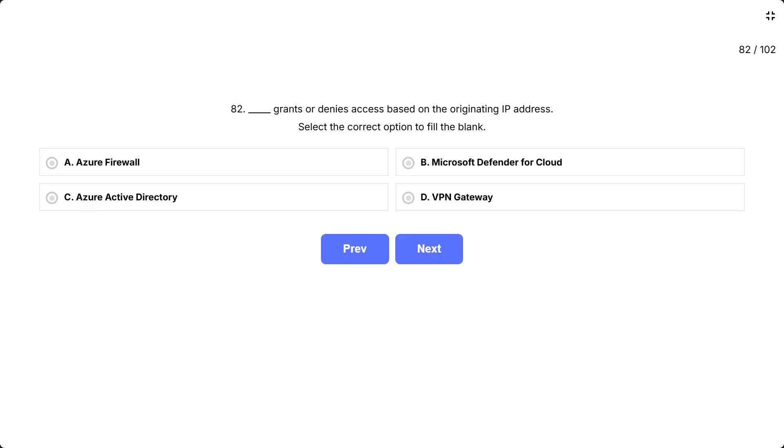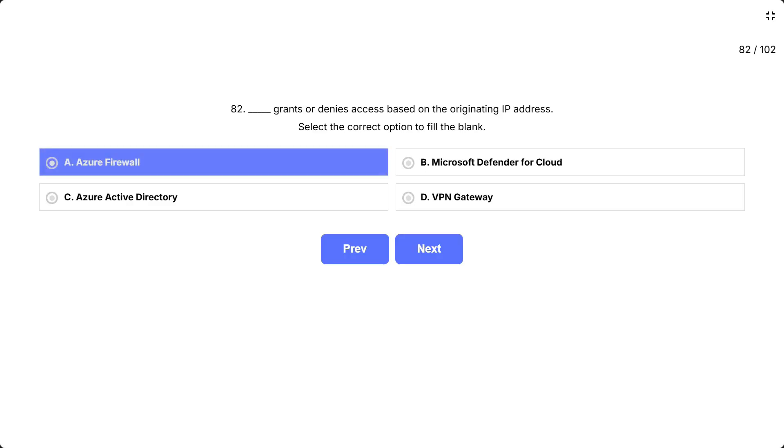This question is asking which Azure service controls access by checking the source IP address of incoming traffic. Think about which service acts as a security barrier that filters network traffic based on where requests are coming from. The correct answer is A. Azure Firewall.